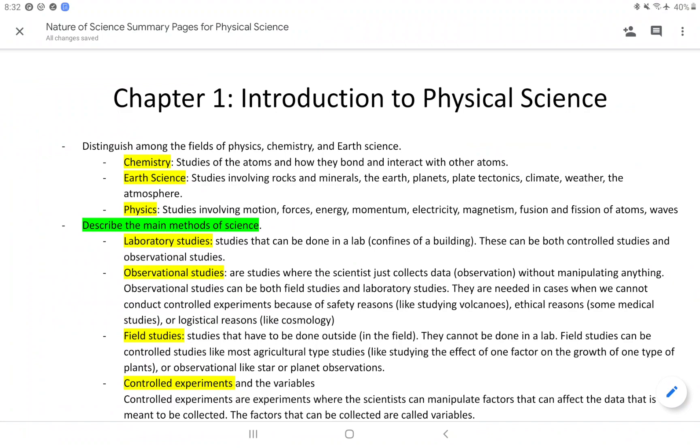Let's compare the fields of physical science: chemistry, earth science, and physics.